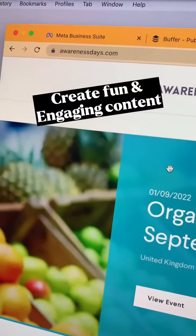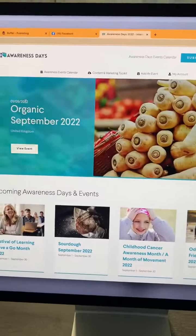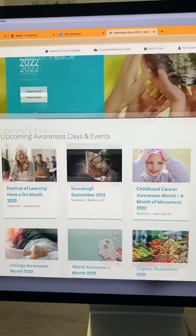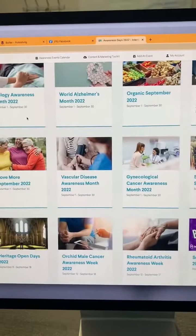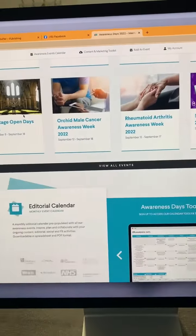The third one is Awareness Day Calendars, just like this one. Completely free. You can find plenty on Google and you can see certain Awareness Days that are coming up.